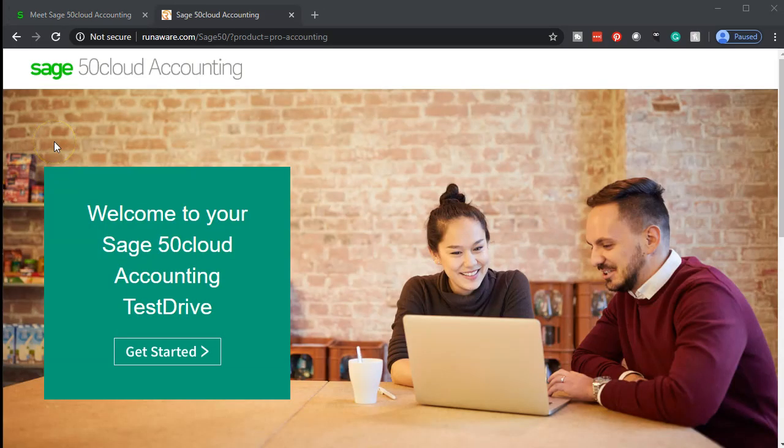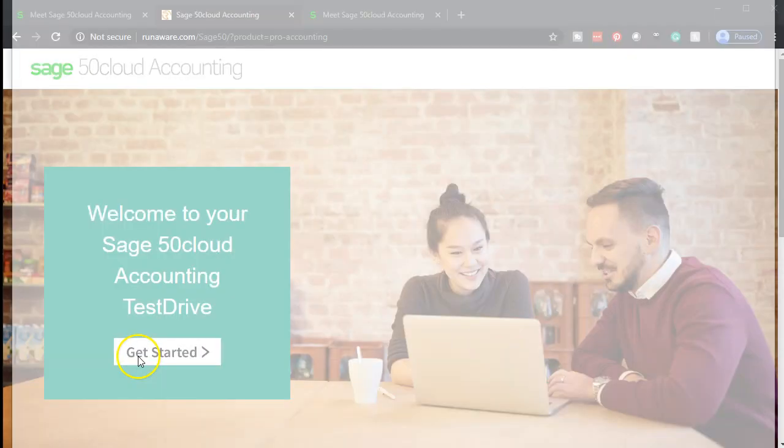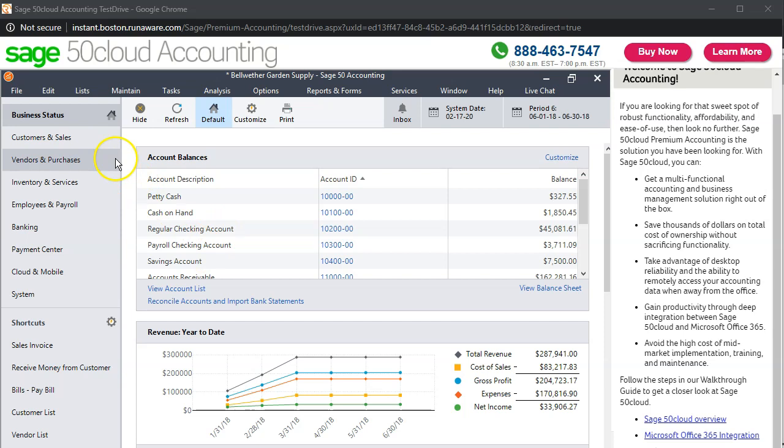If you click on the link or hyperlink to that, you're going to get the Sage 50 cloud accounting. Welcome to your Sage 50 cloud accounting test drive. And then get started. So let's do that. Let's go to get started. It'll take a little bit of time for the test drive setup process to work. They say around 30 seconds. And then here's going to be our information, the Sage 50 cloud accounting software.